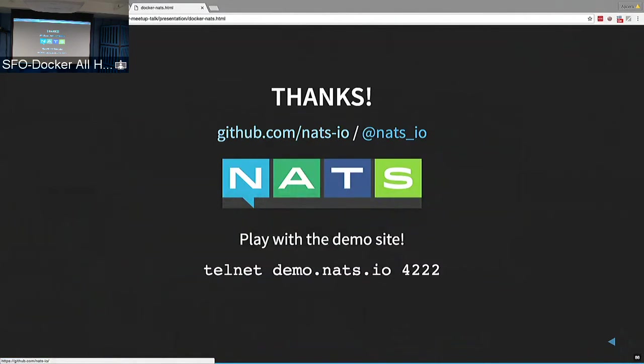Using the distribution queue groups, for example, you have random load balancing. There are also some community tools for building NATS clusters in Kubernetes.